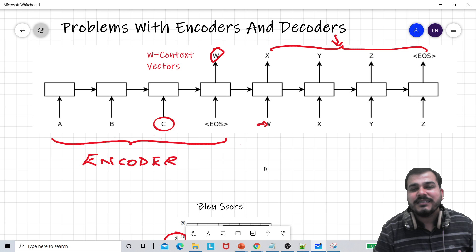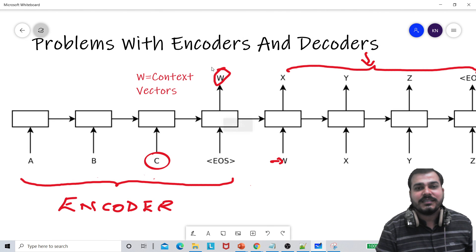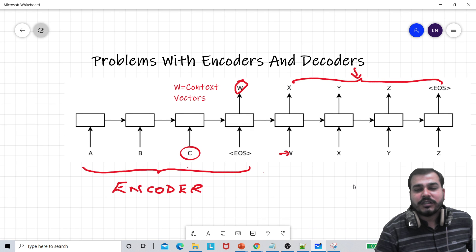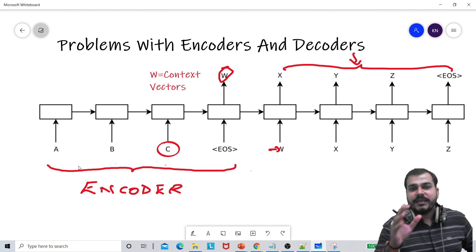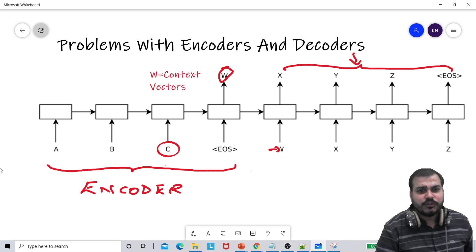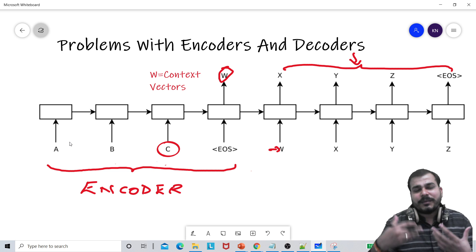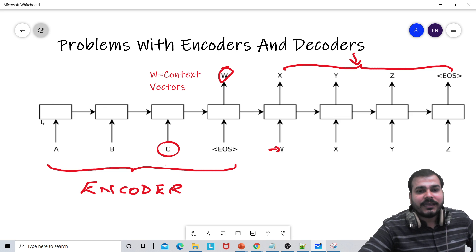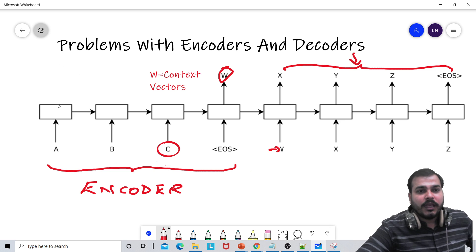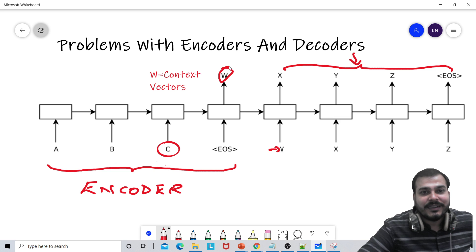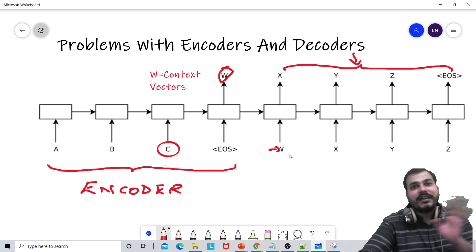What may be the reason behind it? Understand this W — it is a context vector being generated. If you know about encoders and decoders, each and every input — like A, B, C — these are all words. Usually we use word2vec representation or some embedding layer to provide vector representation for each word. In the encoder, we don't consider the output from each and every LSTM/RNN layer — only after the end of the string, we consider this final vector W, and this vector is only passed to the decoders.